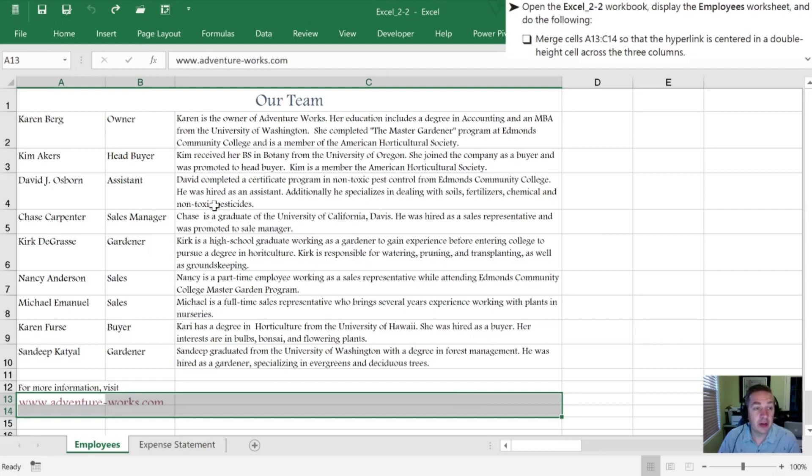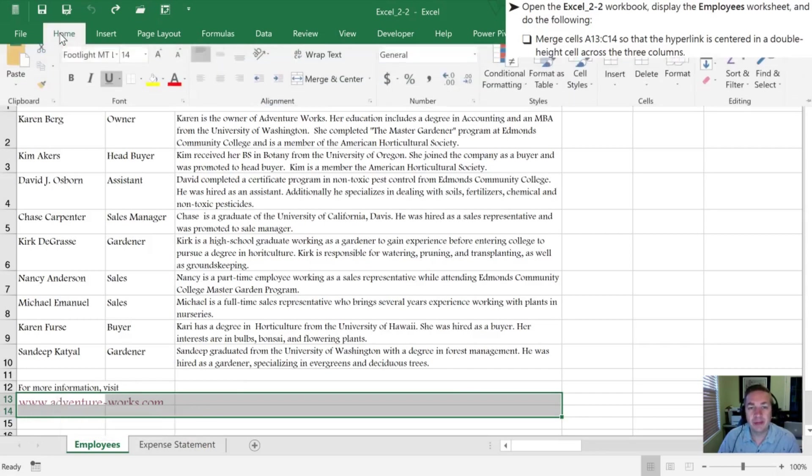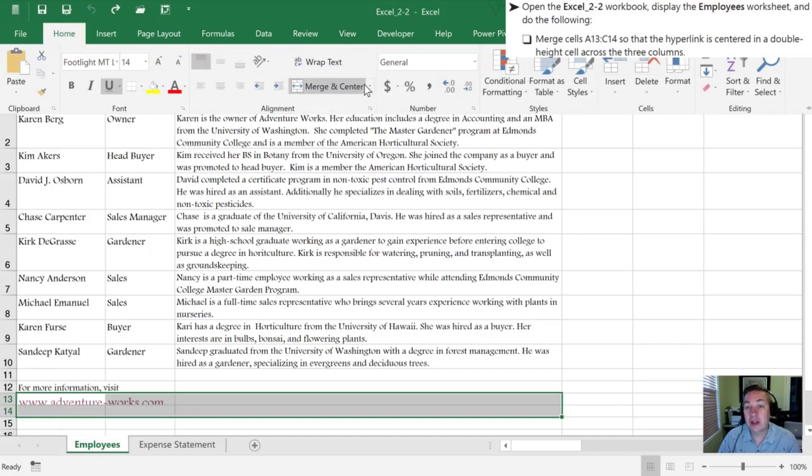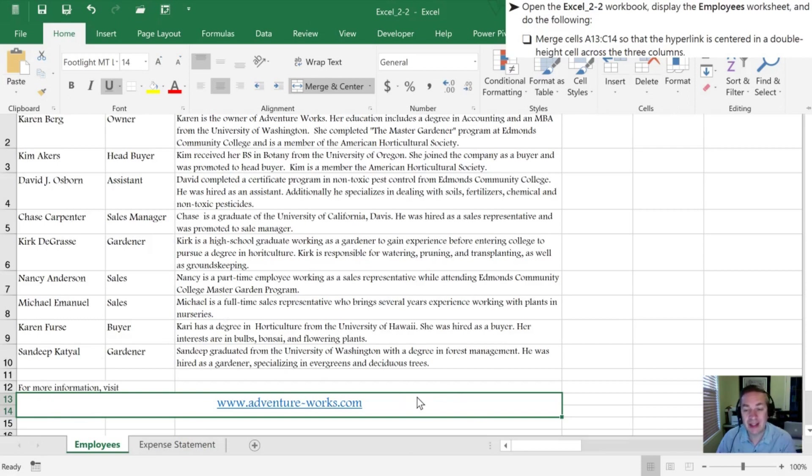Now we need to merge it so that this hyperlink is centered in a double height cell across the three columns. So to merge we're going to go to our Home tab in the ribbon. We're going to select Merge and Center and hit enter. So now that we've done that we have a single large cell that spans what was previously six cells.